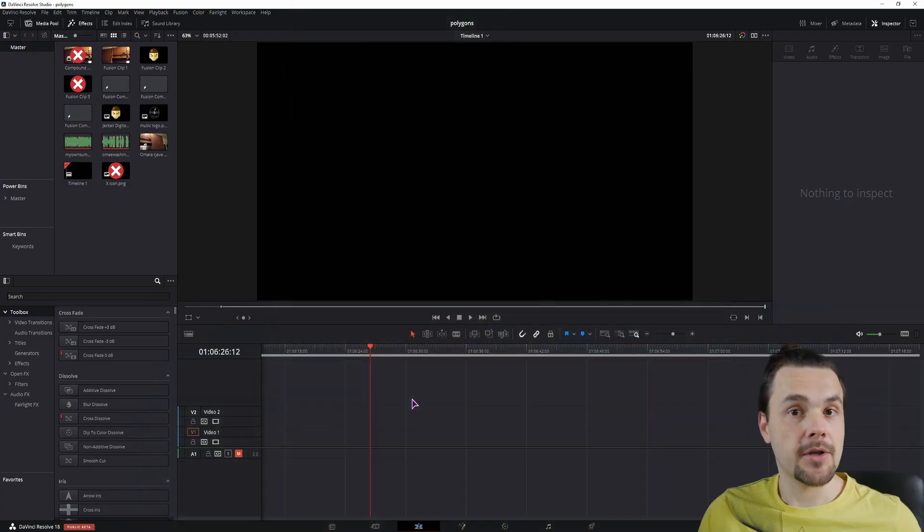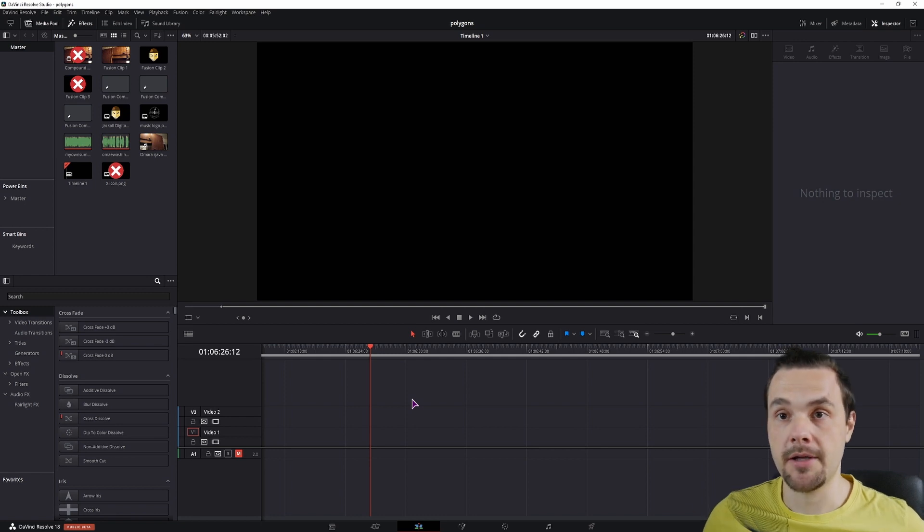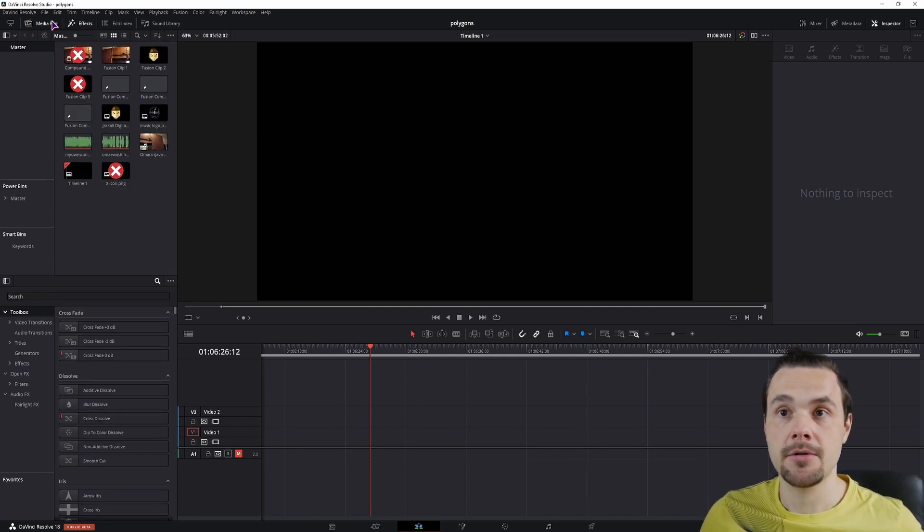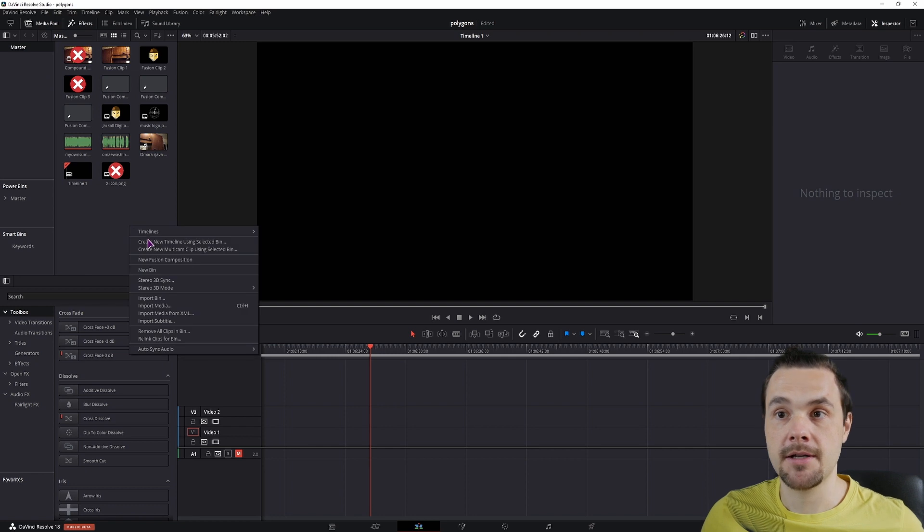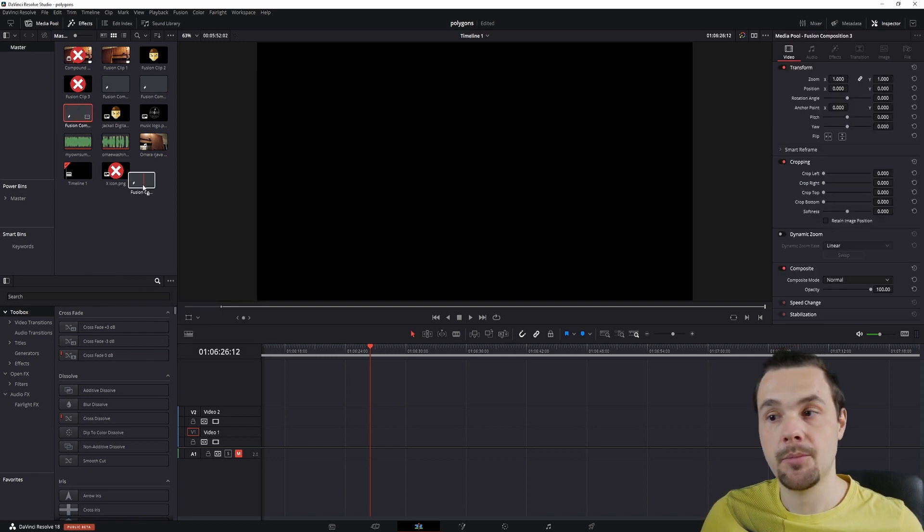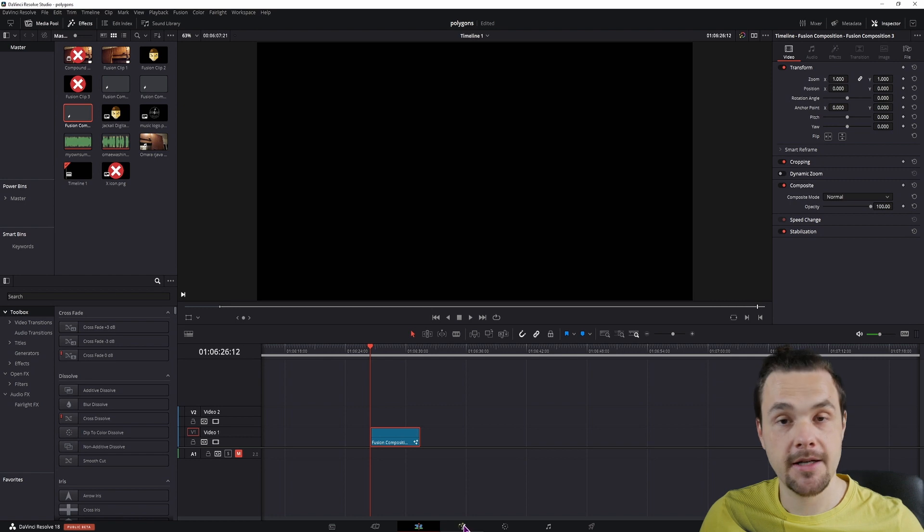I'll be doing this in a blank fusion composition but you can also do it in a video clip or an image. Open the media pool, right click, make a new fusion composition. Once you have it, put it down to the timeline, select it and go into the fusion page.